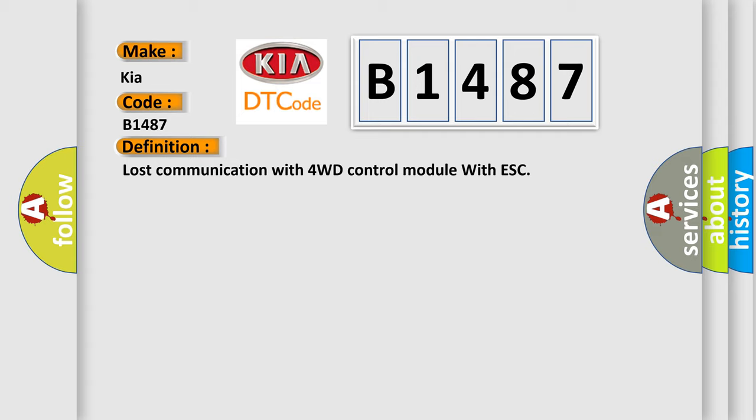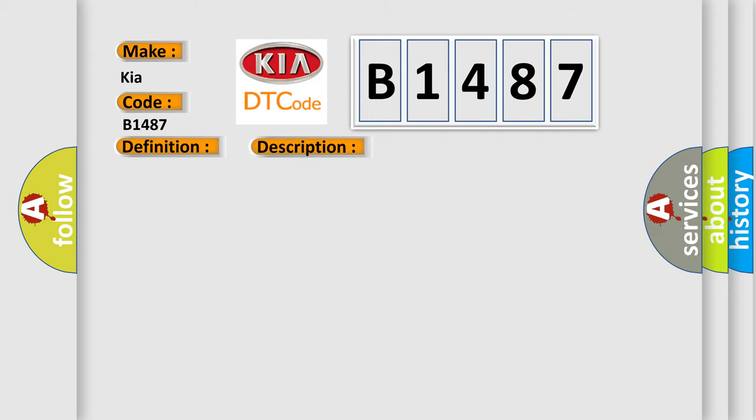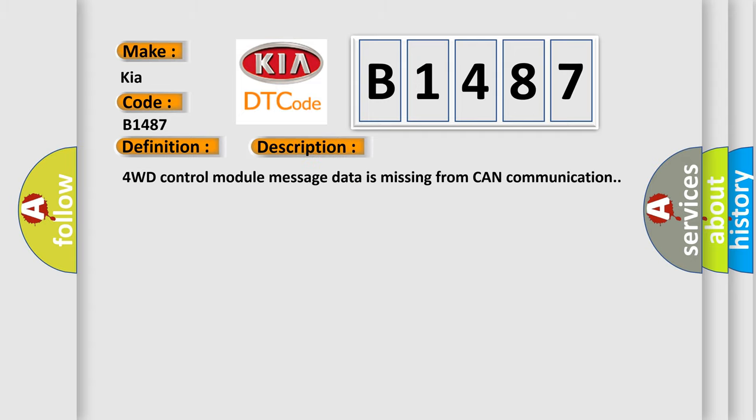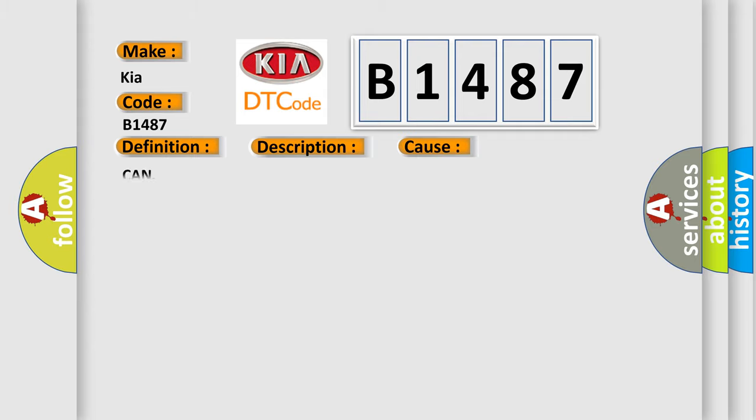And now this is a short description of this DTC code. 4WD control module message data is missing from CAN communication. This diagnostic error occurs most often in these cases.